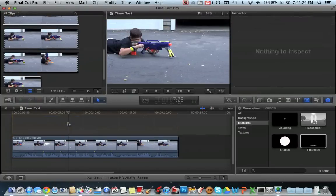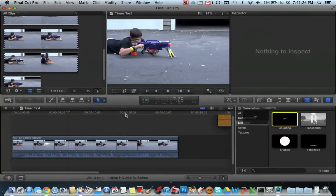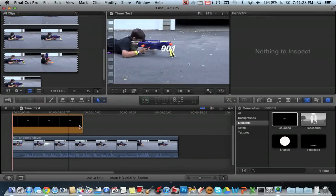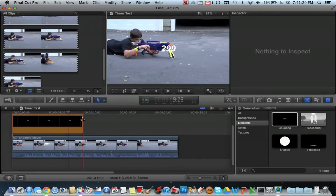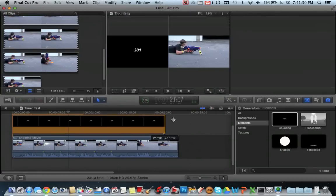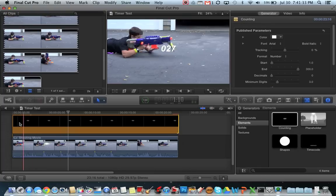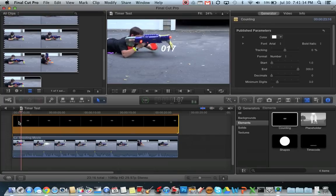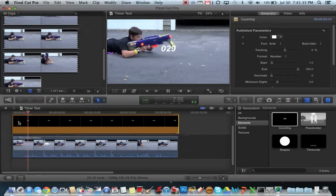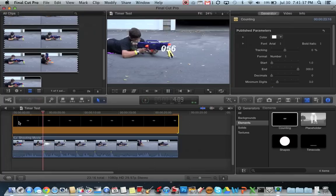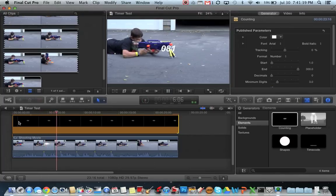And the second timer I'll be showing you is this counting. This one's very similar. You just drag it to the beginning, and then put it at the end of your clip. This one counts up only in seconds, though. So it does not give you the option to count up in minutes and hours.